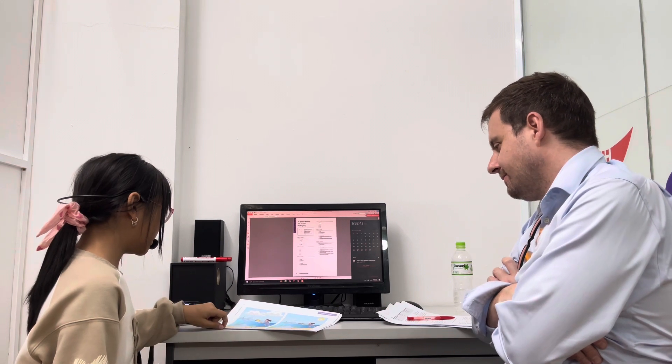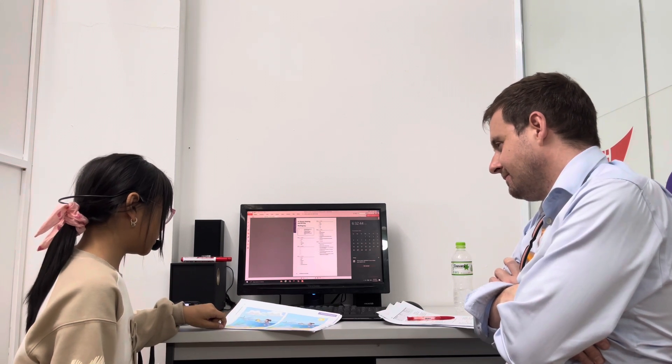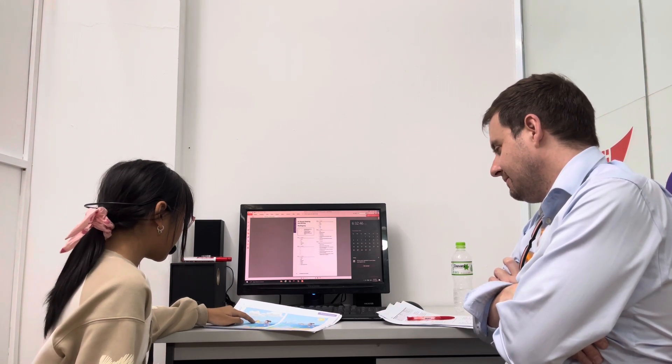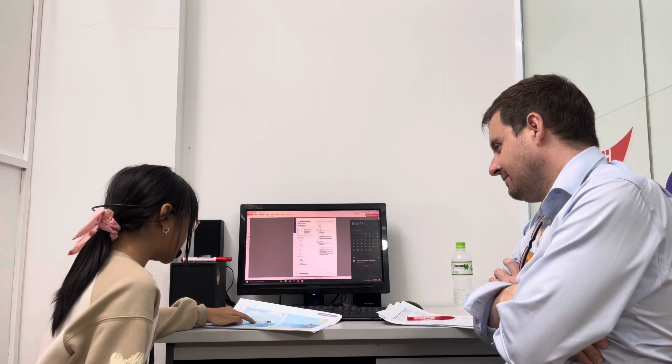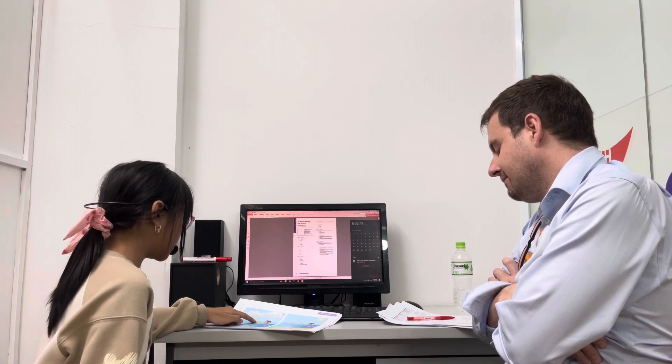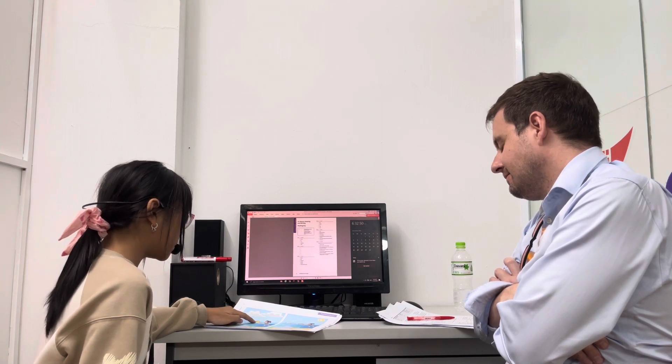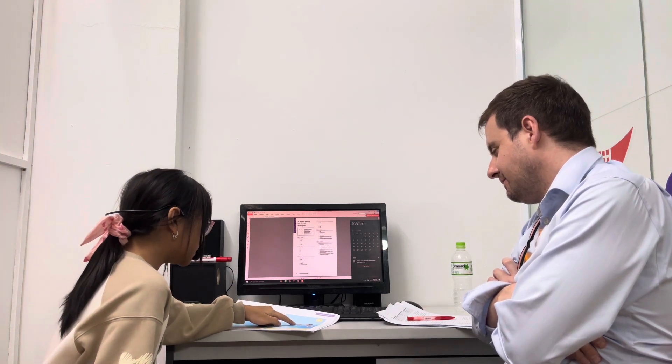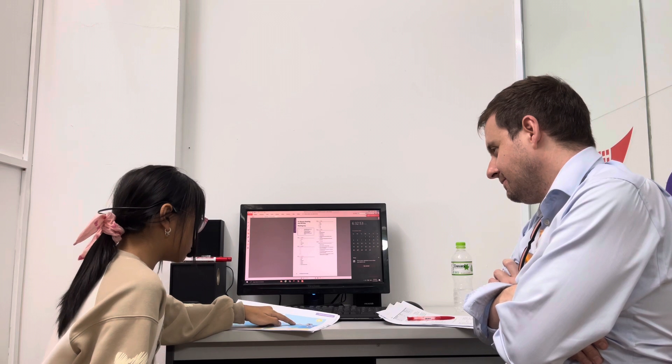And the second difference is, in the picture one, I see a boat. But in the picture two, it is a boat.